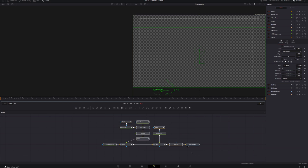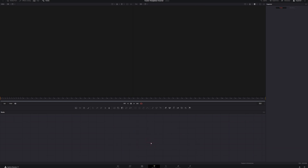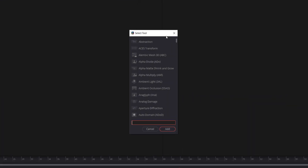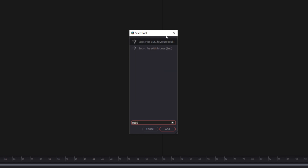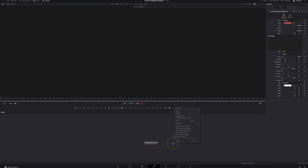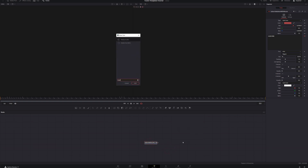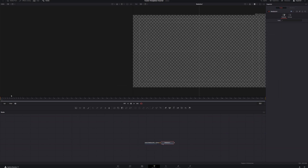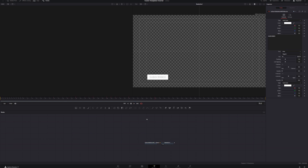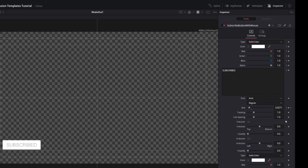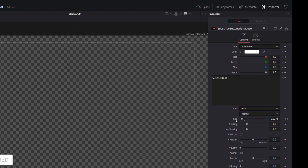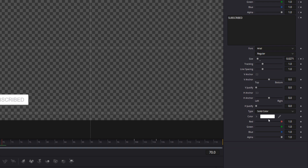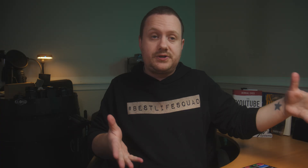Delete all the existing nodes. Hit Shift+Space to bring up the tools search and search for 'subscribe.' Here's Subscribe Button with Mouse — click it and hit Add. Then add a Media Out node as well. Playing it back, it looks great. Now here's the cool thing: if you select this macro node and come over to the inspector, you can change your button color, your text, and your mouse color — all right there in the Fusion page. You just search for it like any other node. Super easy.